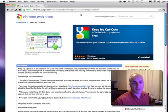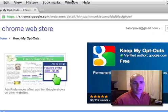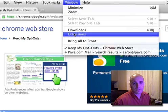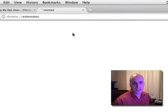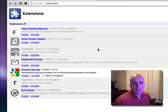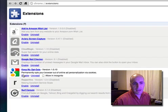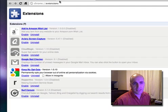It tells us it's installed, and I can go to my extensions and see that my opt-out extension is installed, and that's pretty much it.